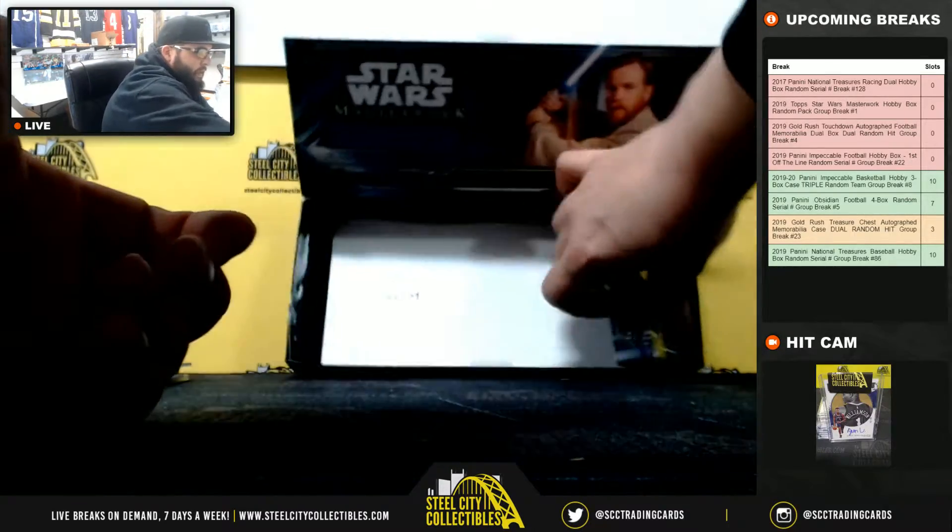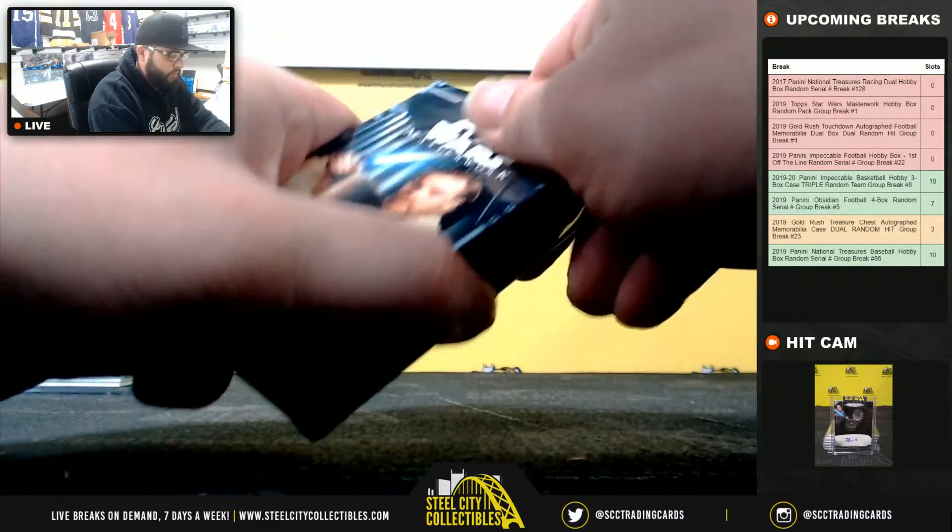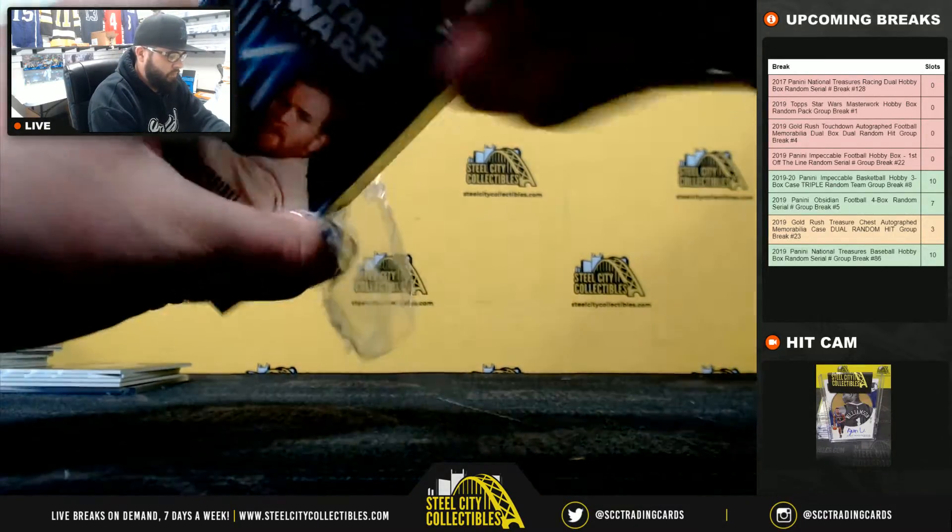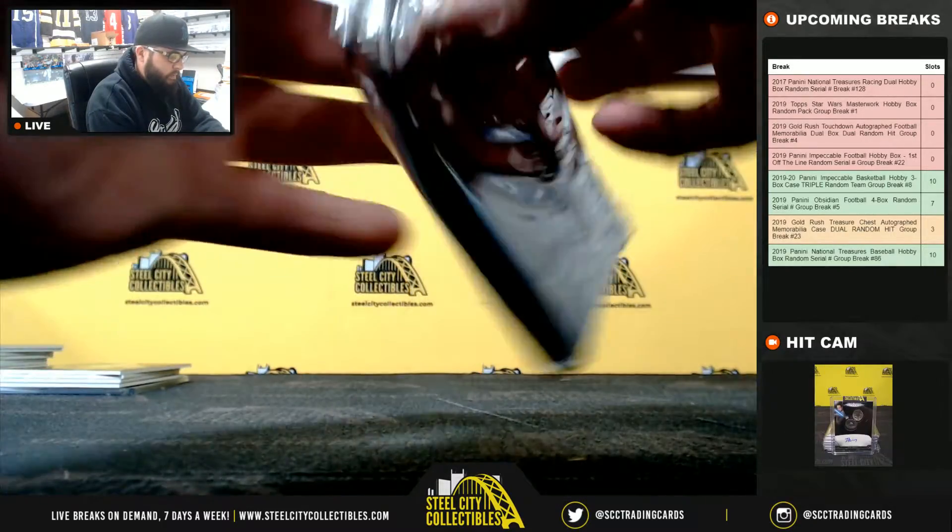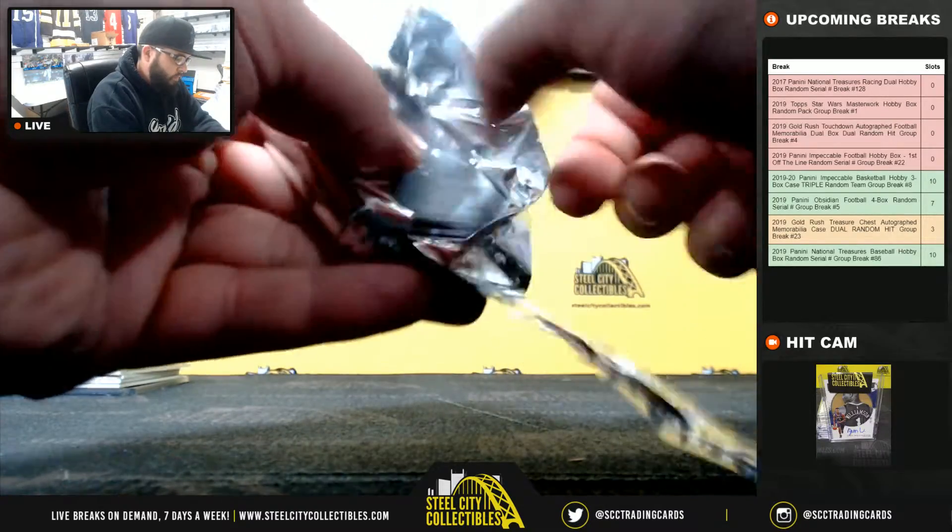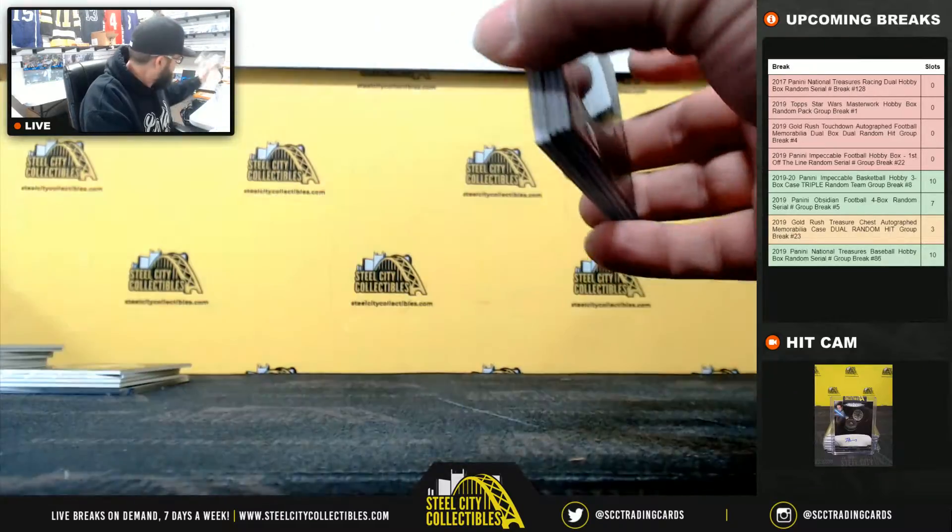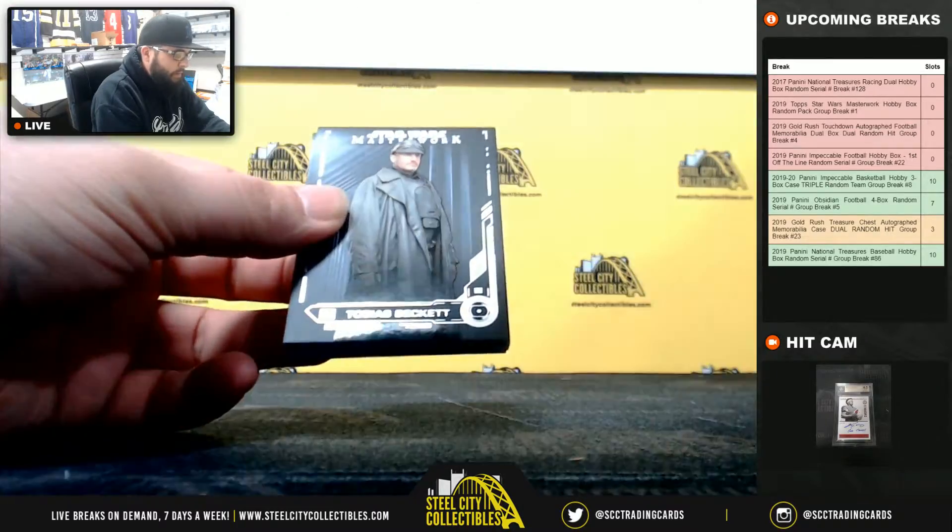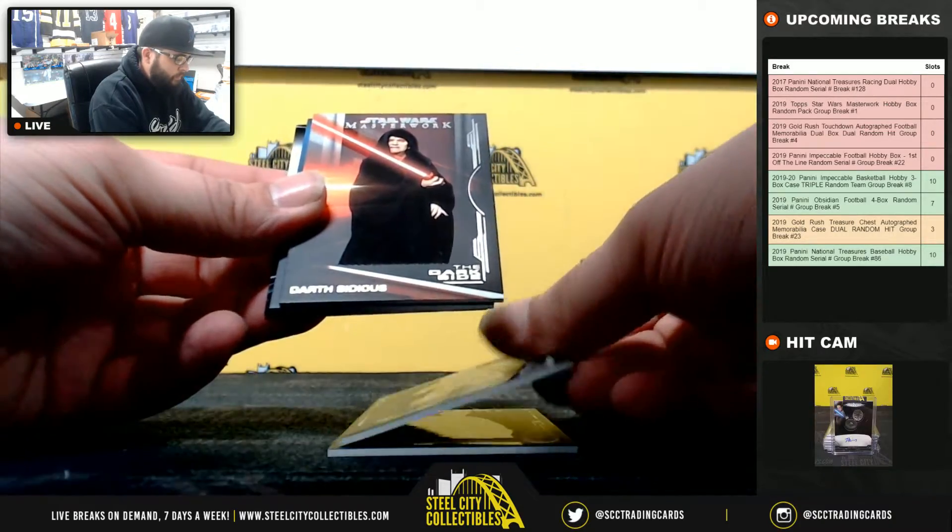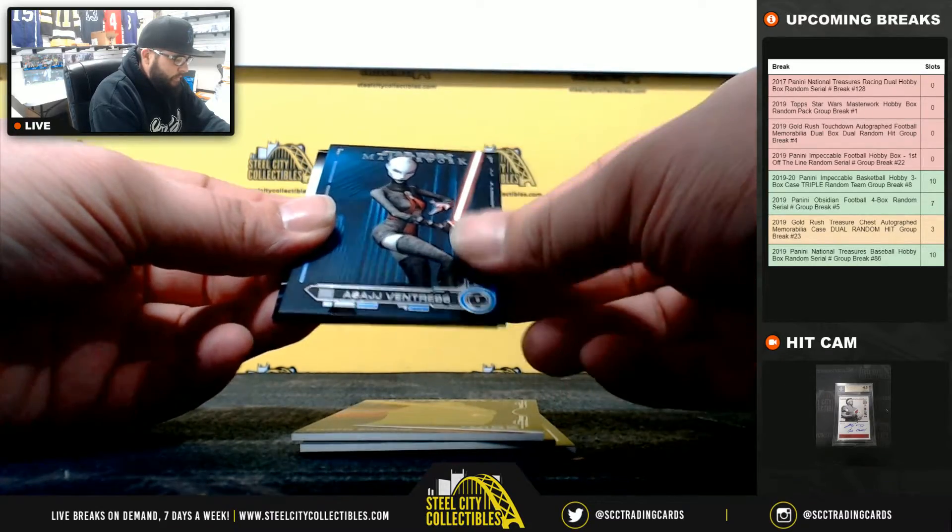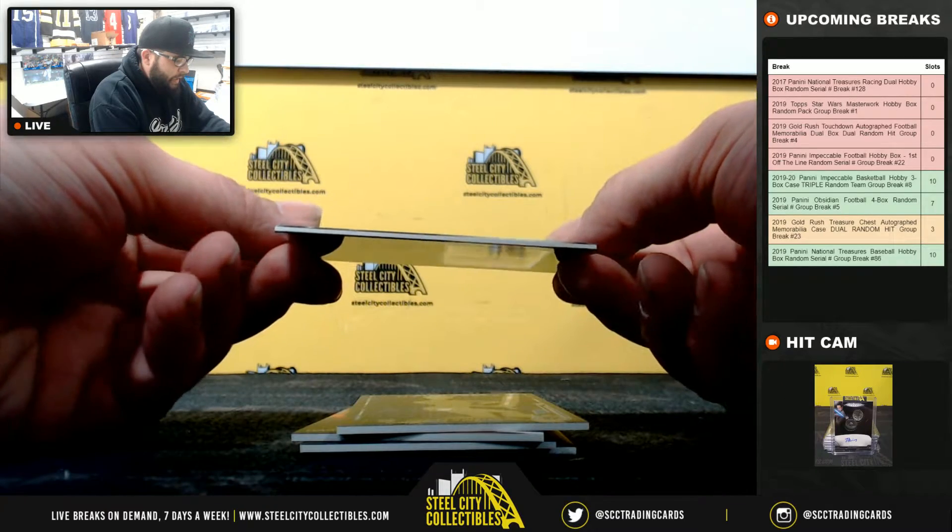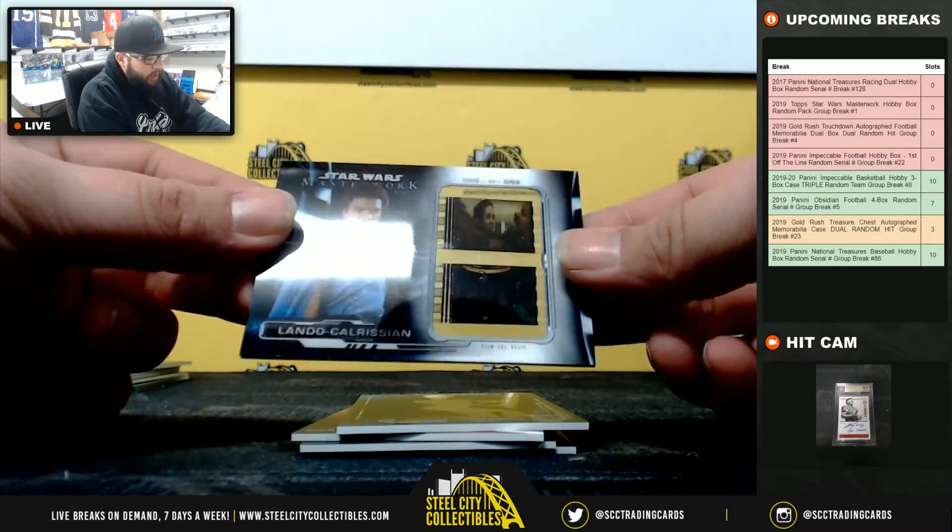And lastly, for Ron. Tobias Beckett, First Order Stormtrooper, Darth Sidious, Asajj Ventress, and Lando Calrissian Film Cell Relic to Ron.